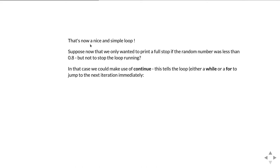Okay, so now let's make our problem slightly more complicated again. Suppose now that we only want to print a full stop if the random number is less than 0.8, but not to stop the loop from running. In other words, if the random number is between 0.8 and 1, we just want to carry on without printing a full stop or anything. If the random number is less than 0.02, we want to stop. And if we go for more than 50 iterations, we want to stop.